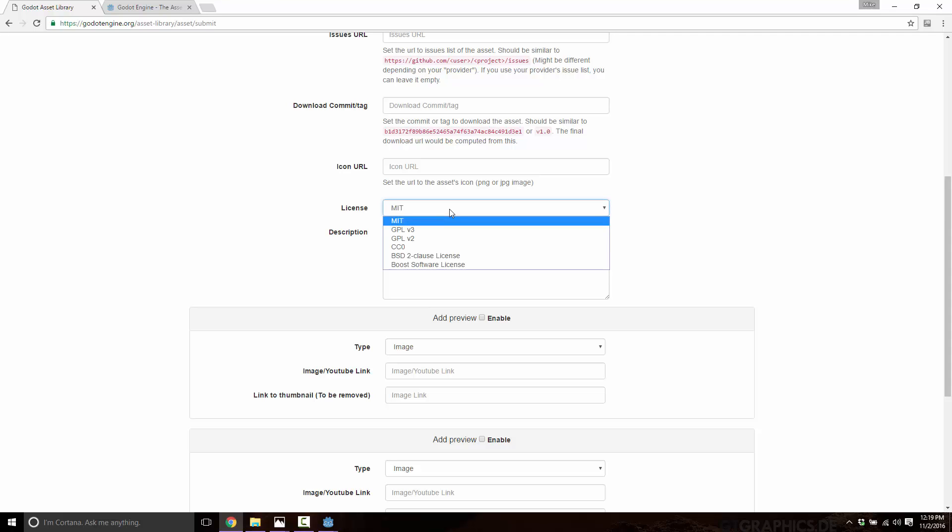So these are the licenses that you are limited to right now with the Godot asset library. You've got MIT license, the two GPL licenses, which are not going to be compatible with very many games. Because if you use something that is GPL, it is like a virus into your code, which basically means that the rest of your code that touches it also has to be open source.